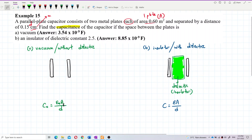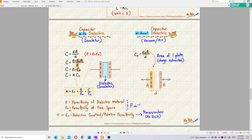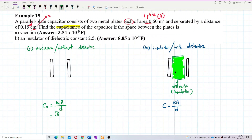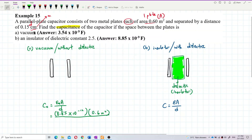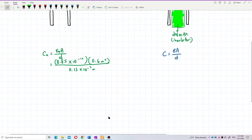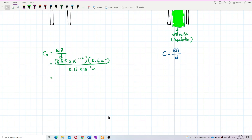ε₀ is the permittivity of free space — the permittivity constant — ε₀ = 8.85 × 10⁻¹² F/m. Area A = 0.6 m², already in SI units. Separation d = 0.15 cm, so we need to convert: centimeters to meters gives d = 0.15 × 10⁻² m. Now we calculate: 8.85 × 10⁻¹² times 0.6, divided by 0.15 × 10⁻².